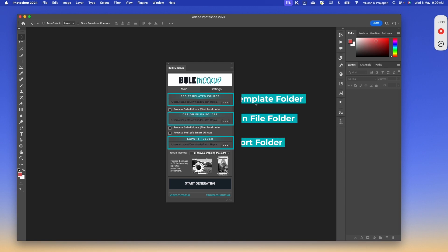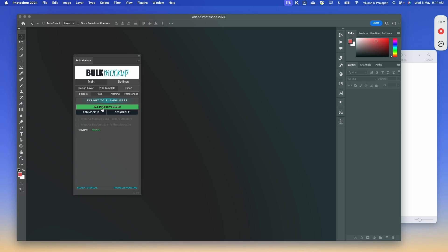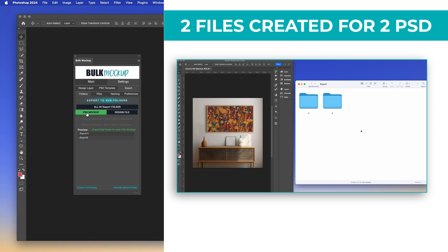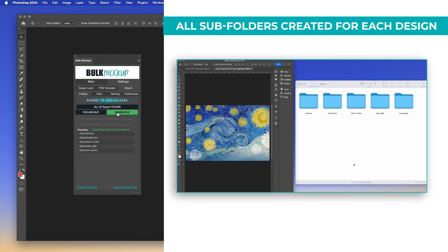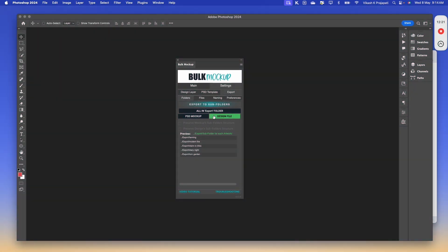In the Photoshop plugin, we will fill in all the location details. For the resize method, we will select fill canvas cropping the extra. There is another feature I would like to show: if you go to settings and the folder option, we have 3 different options to save your export files — all in export folder, PSD mockup (subfolders for each PSD file), or design file (subfolders for each design file). Let's select design file and go to main.